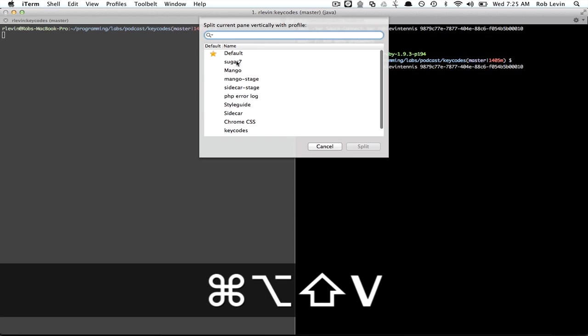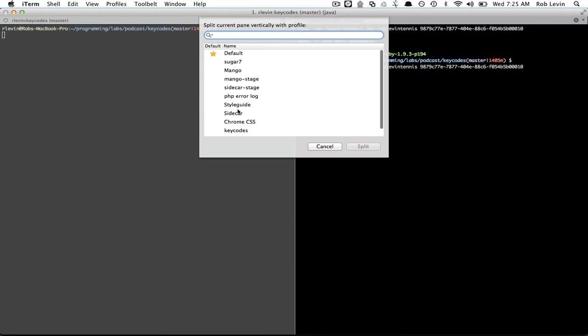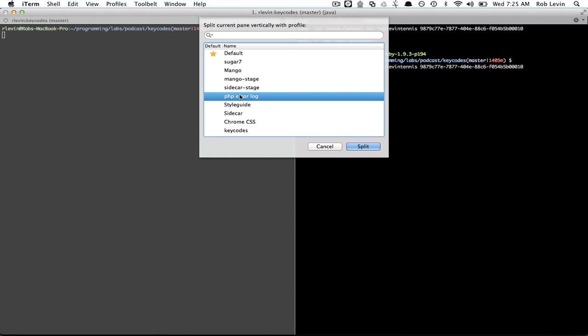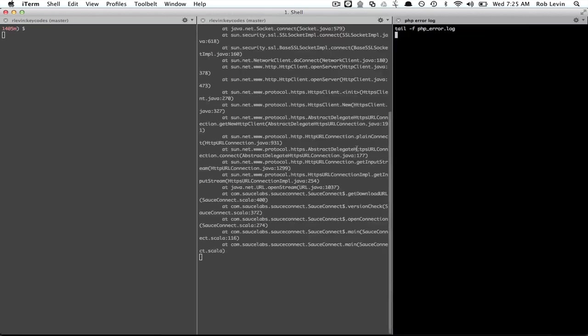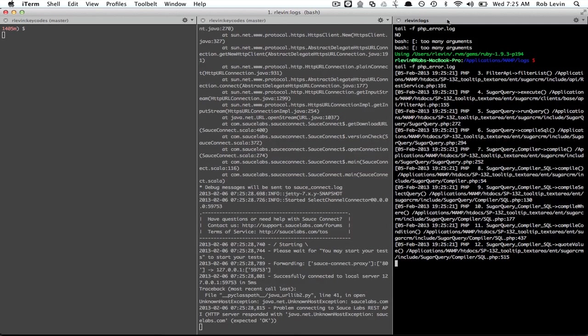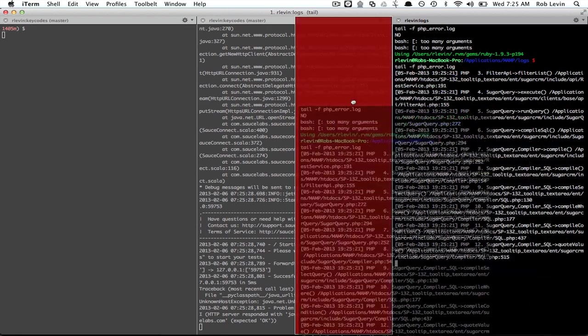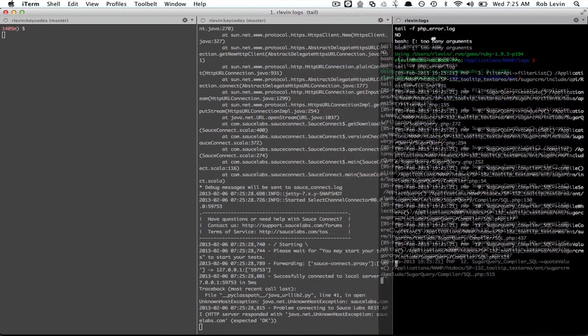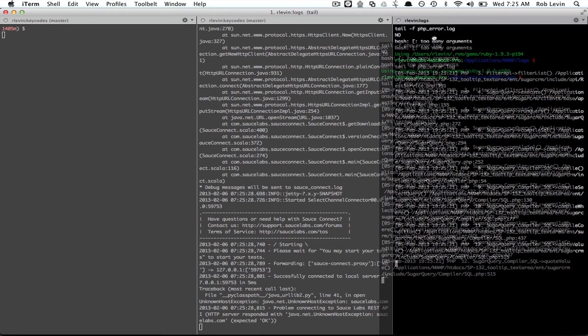I could open up some more stuff if I wanted. I don't know, maybe I want to tail the PHP error log. Doesn't really apply in this situation but let's say I open that up. That doesn't really look too great. I think I want these stacked horizontally.